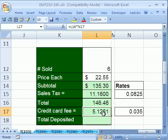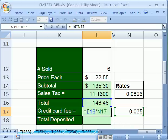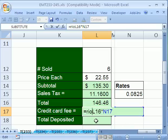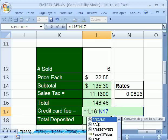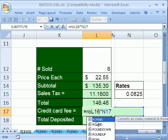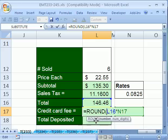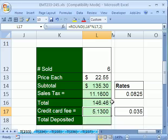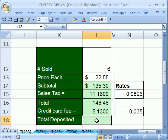So I'm going to hit F2, and I'll put the round around, and then comma, two, because we're going to the penny. And there it is. You can see that it hacks it off.